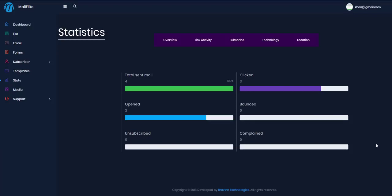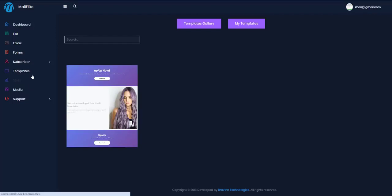I've tested MailElite on professional email broadcasts and it has given me excellent open rates and click rates. It gets emails delivered to the Gmail inbox reliably. The power of this tool is that it instantly sends out all messages and delivers the highest inbox rate possible.